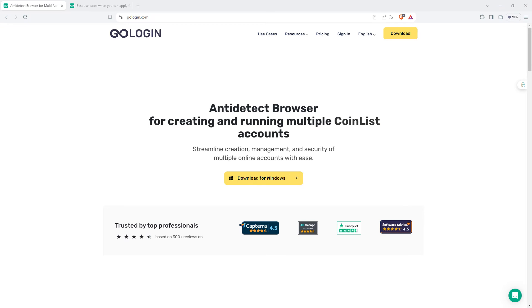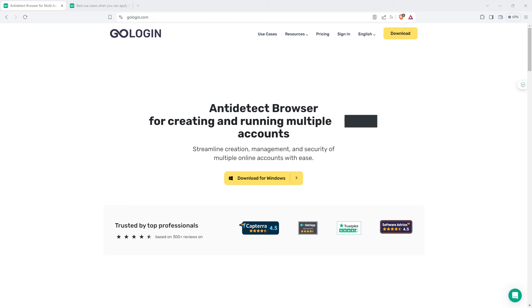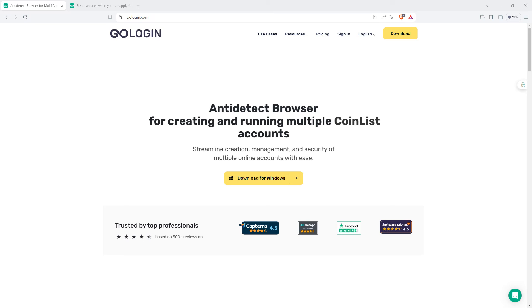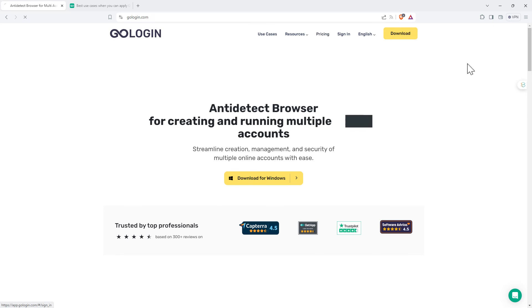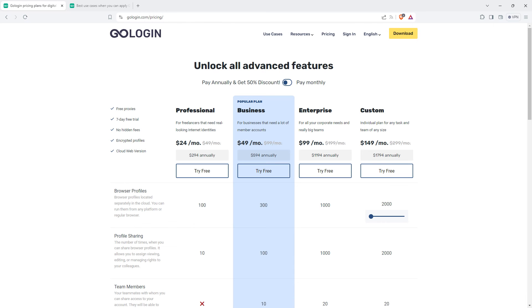So this is GoLogin, it's an anti-detection privacy browser. If you follow my link, you'll be able to get a seven-day trial, test it out before you need to pay. Those of you that are using the internet and browsing different accounts for commercial reasons, I think it's going to be well worth it.